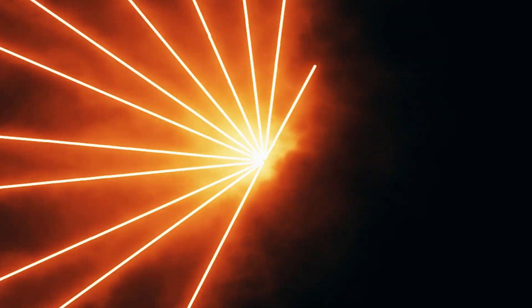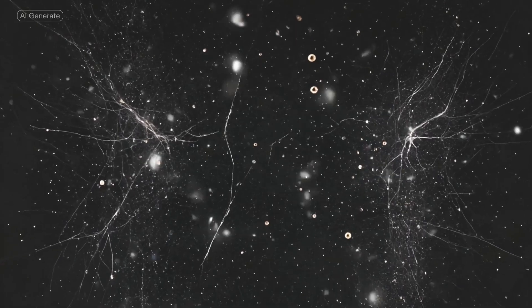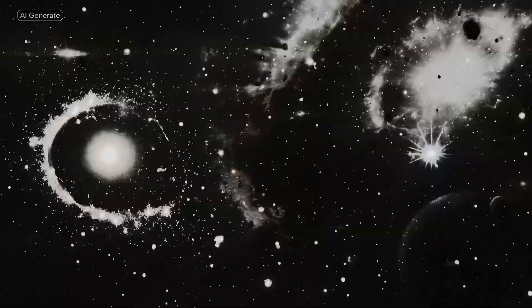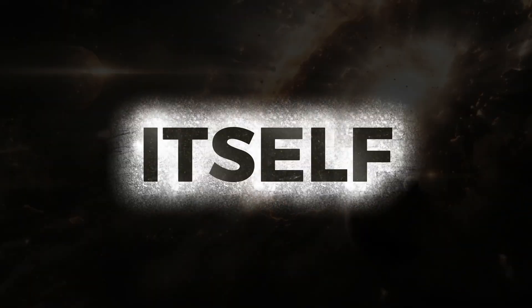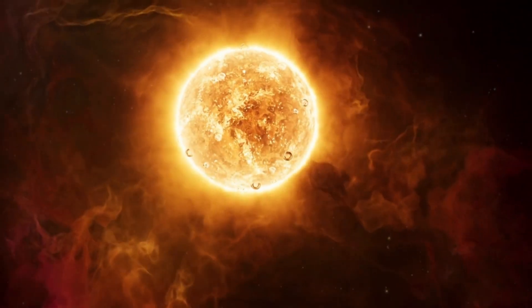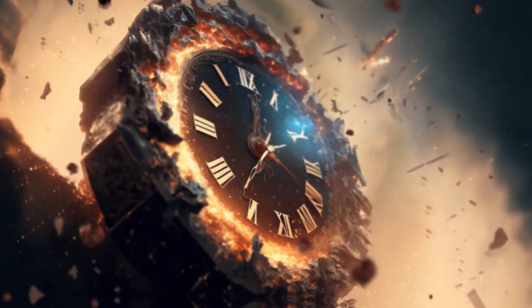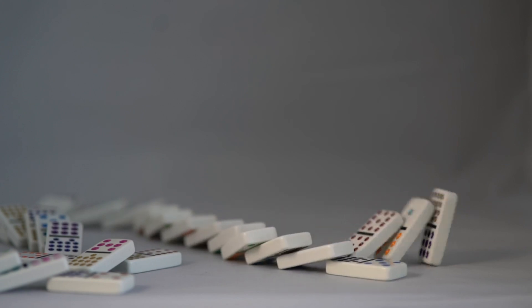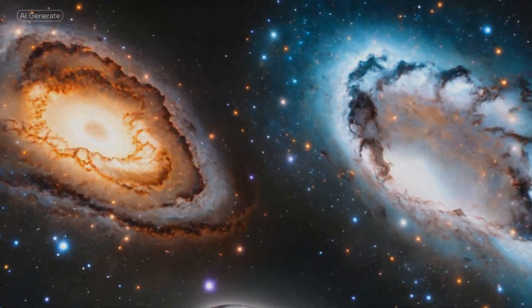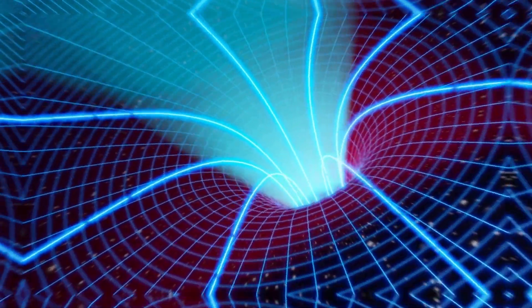Because light isn't just fast. It's the boundary between what's real and what's forbidden. The speed that destroys time itself. Light doesn't just illuminate space. It anchors time. It defines what can cause what. Who can influence whom. And in what order. The speed of light is woven into the very laws of the universe. Break that limit, and you tear the rules apart.